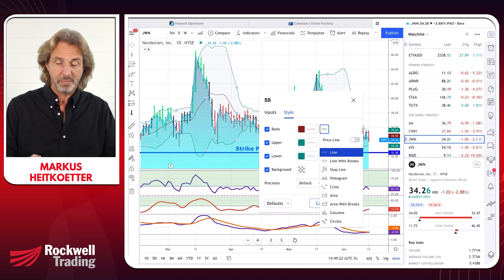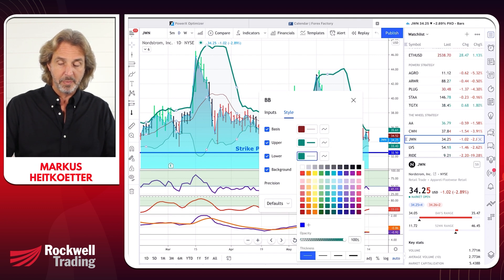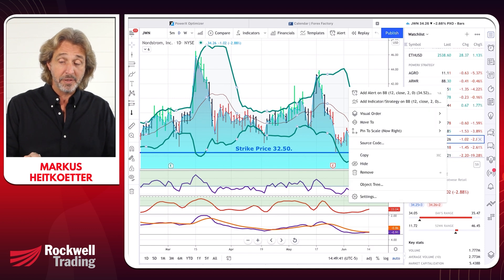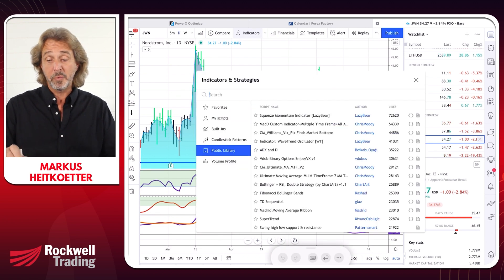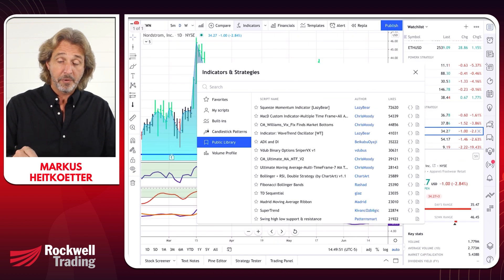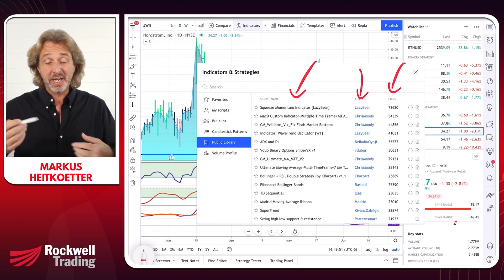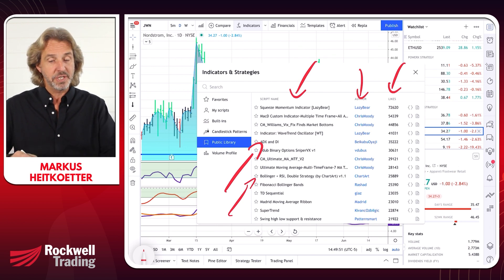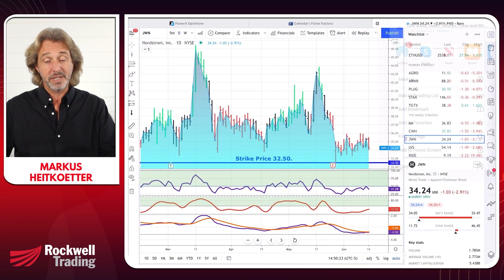You can very easily customize indicators, as you can see. It's also super easy for others to build indicators and share them with you. If you click on indicators, there is a public library of indicators that others have built, sorted by likes. For example, there's a squeeze momentum indicator by Lazy Bear, and you can add ADX and DI or a Bollinger RSI double strategy. You have standard built-in indicators and also indicators built by other users.